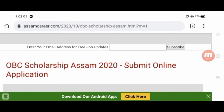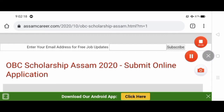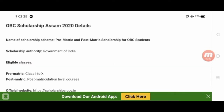In this OBC Scholarship, we will discuss how much money you can get, what the process is, and important details about the OBC Scholarship scheme for 2020.